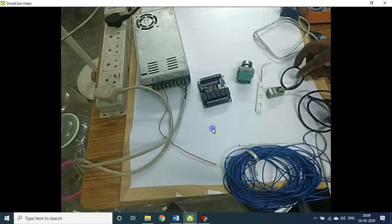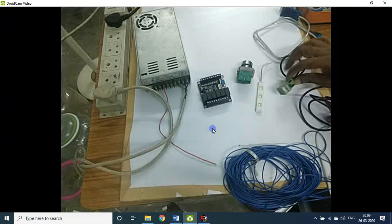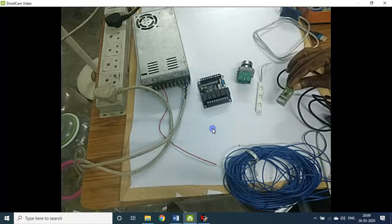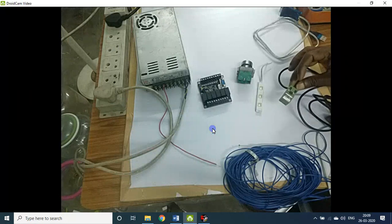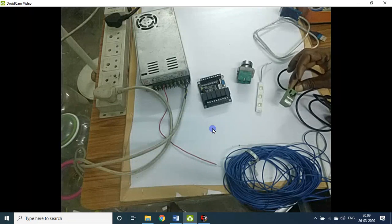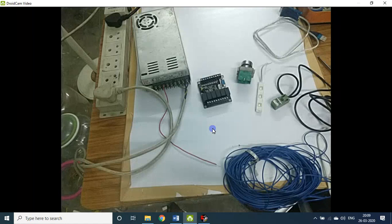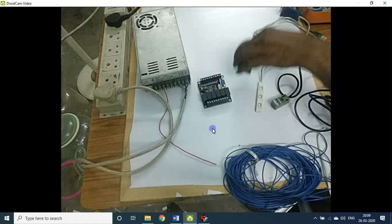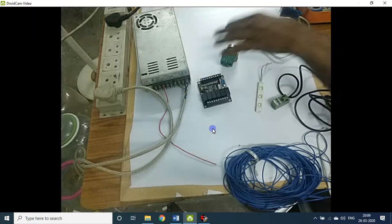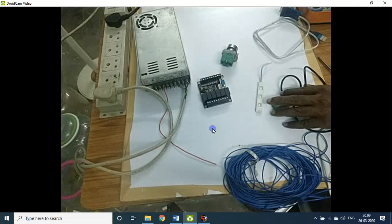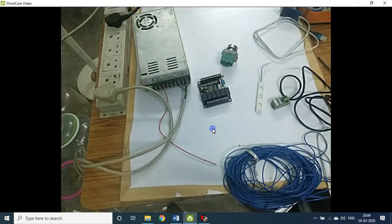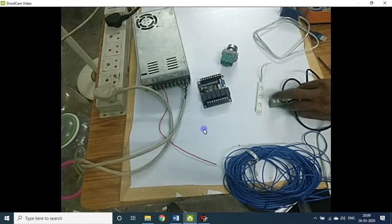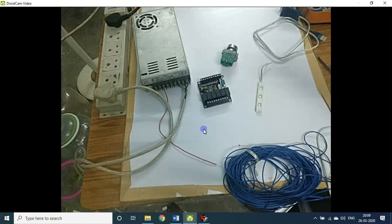This is nothing but an inductive proximity sensor. Instead of this push button switch, you can use this sensor as the input. In this exercise, we will be showing both.